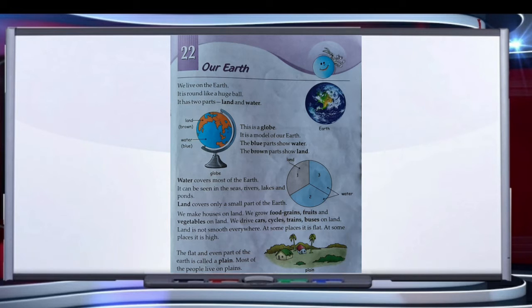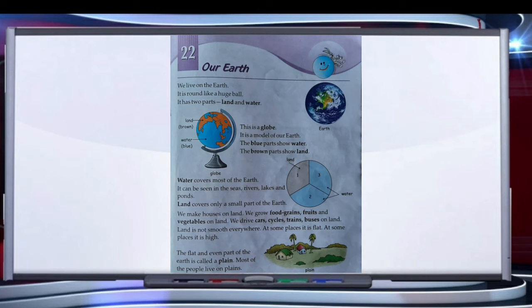Land is not smooth everywhere. At some places it is flat and at some places it is high. The flat and even part of the earth is called a plain. Most of the people live on plains.